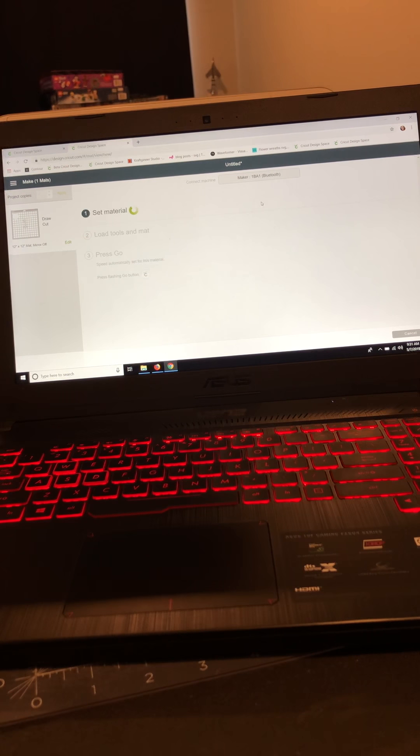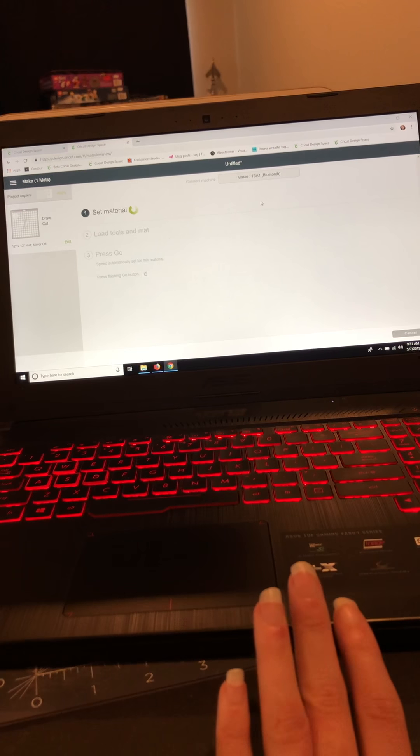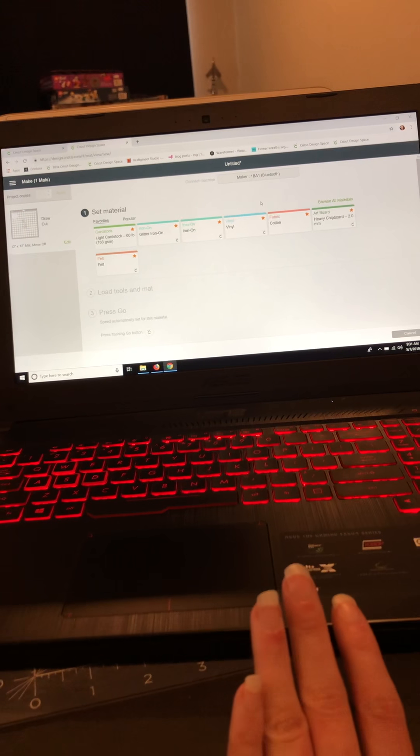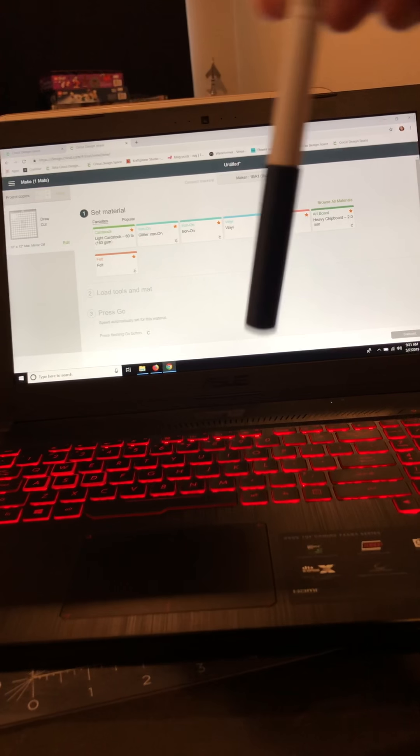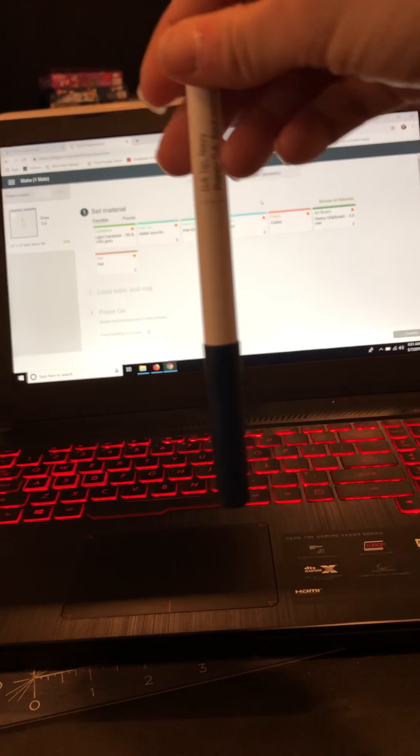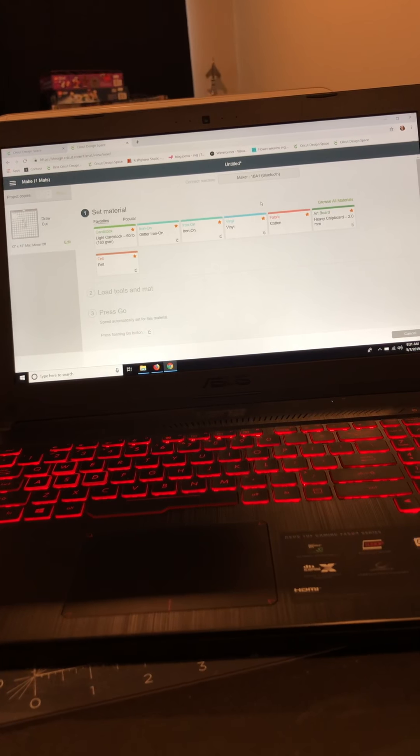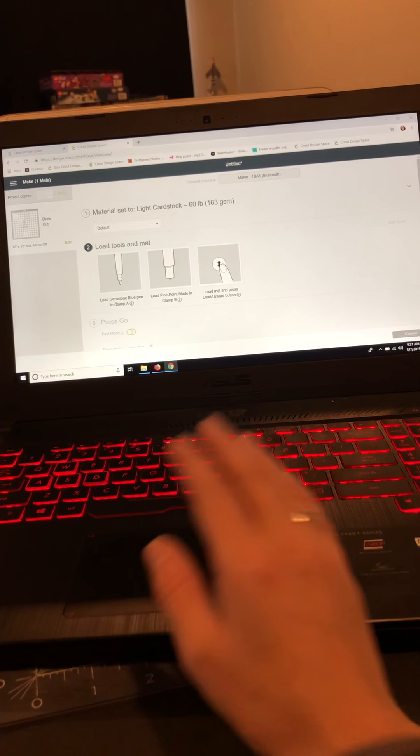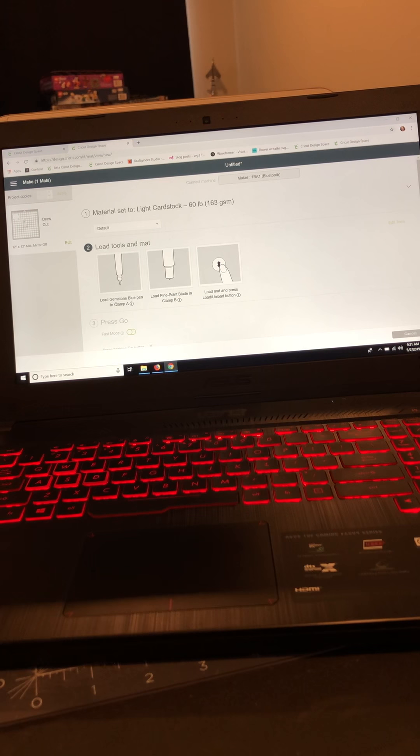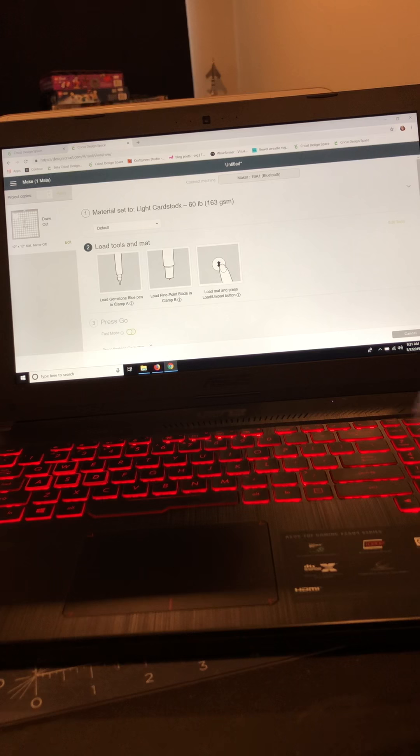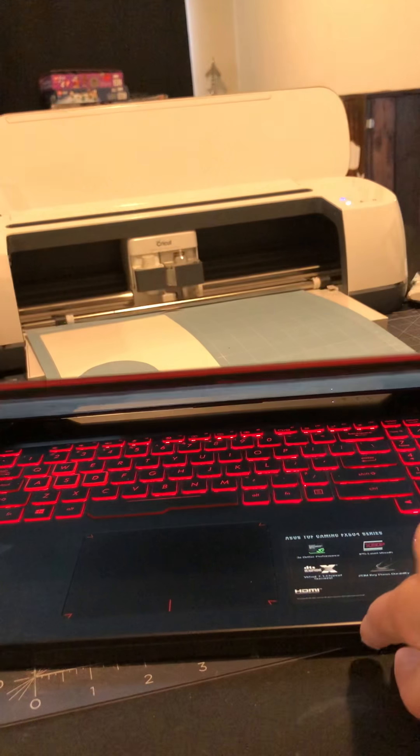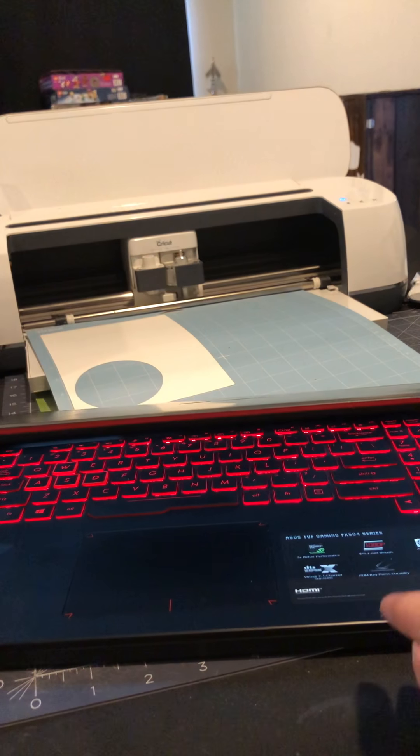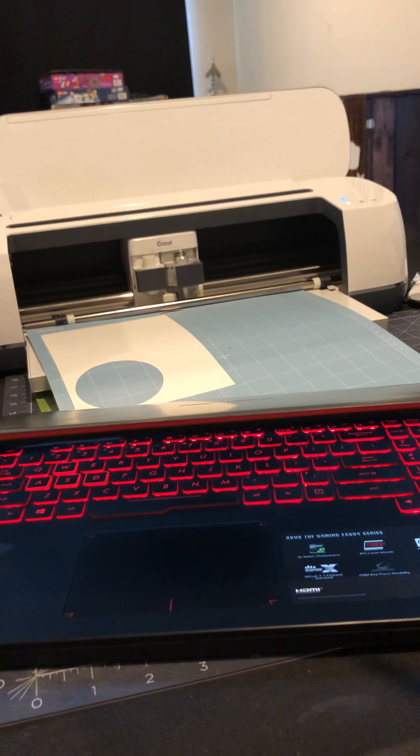While I wait for this to load, I'm going to let you know that Cricut recommends that you store your pens upright but face down, tip down, so like this. I do that and I never have an issue with my pens. They last a really long time. So I'm going to select light cardstock as my setting, and you can see here it says load tools and mat and it's telling me to put the Gemstone Blue pen in and my blade. So I'm going to just push this down a little bit so that you can see, but we can go back to it in a second.